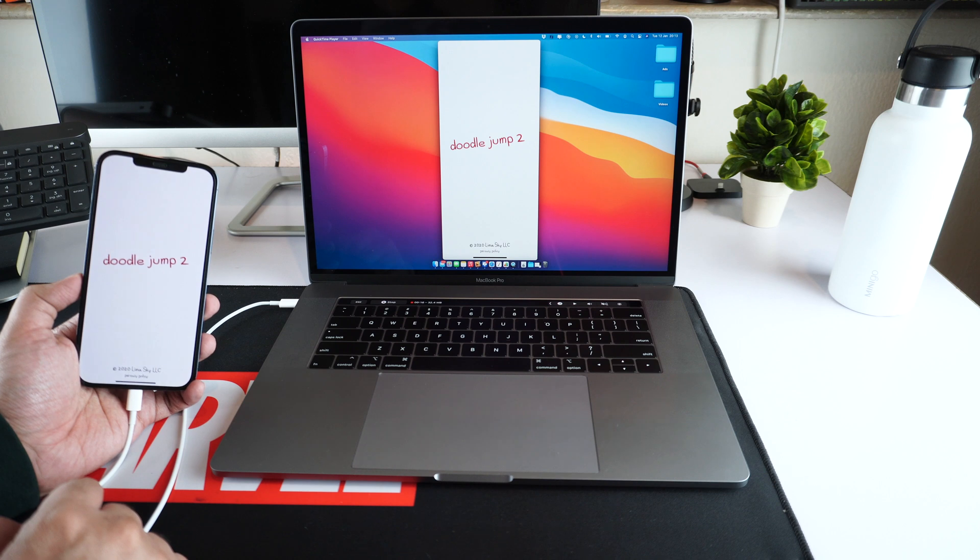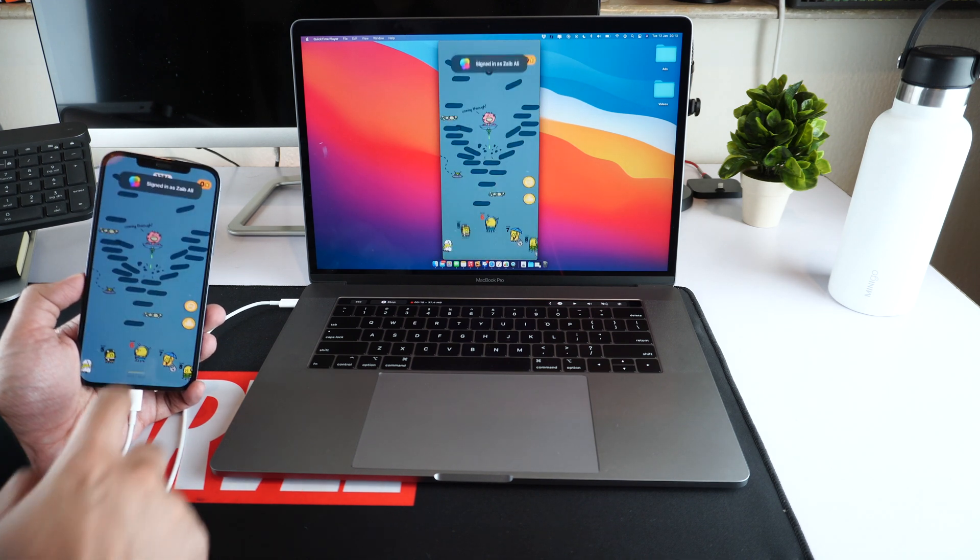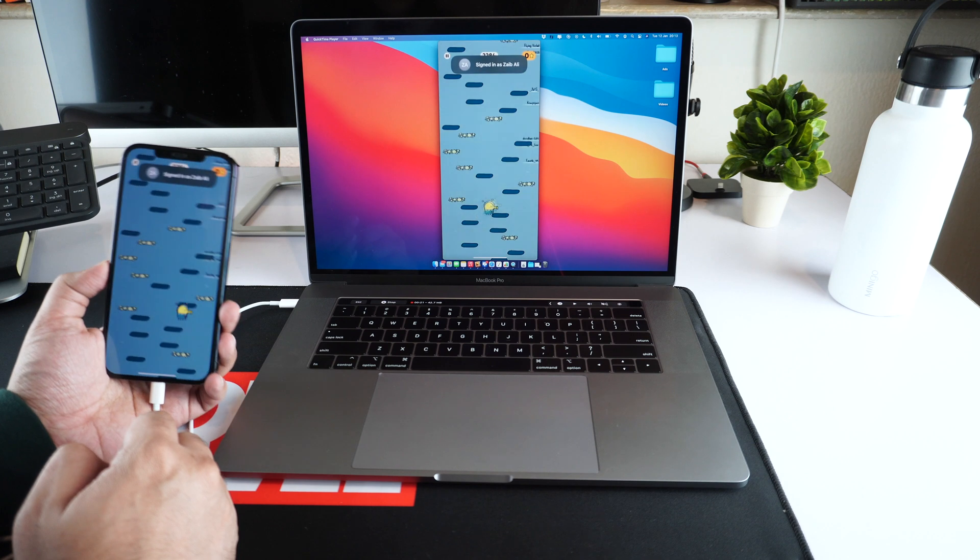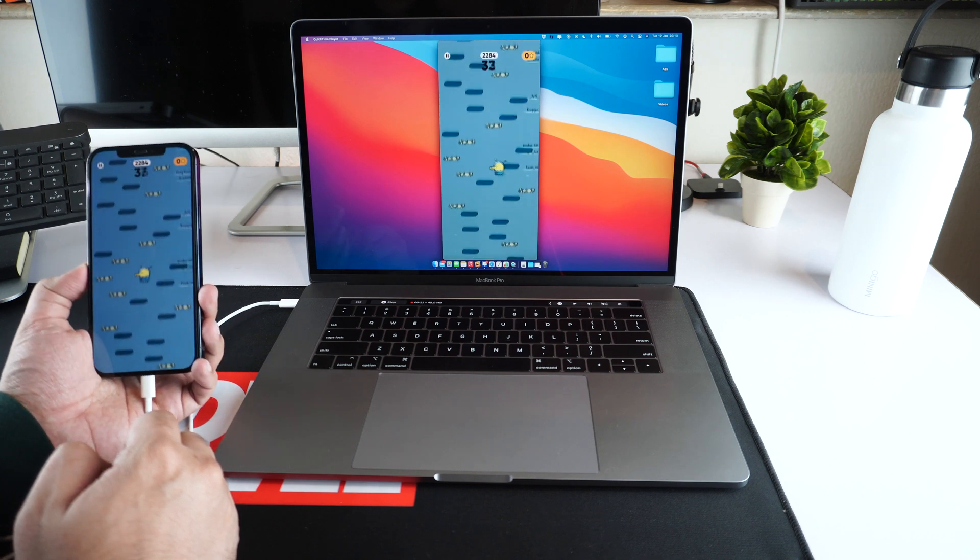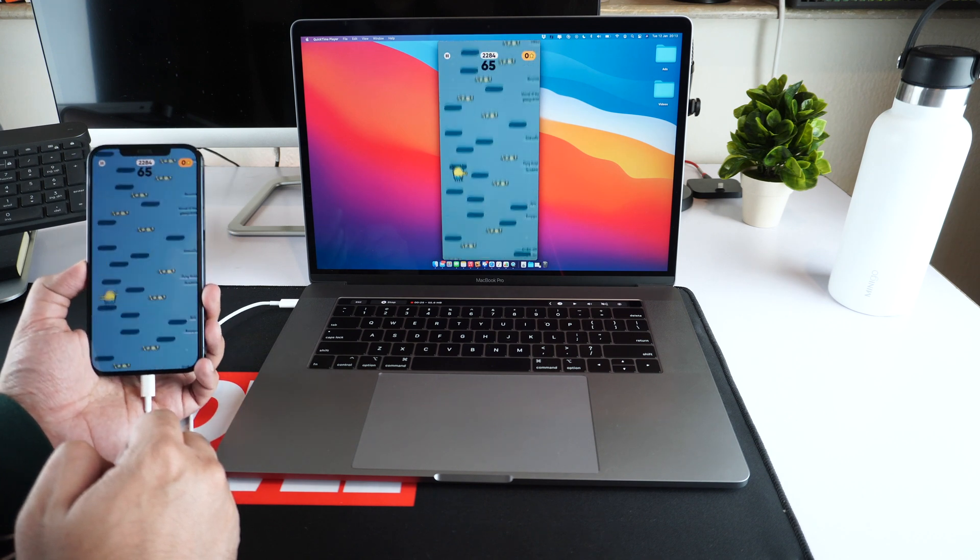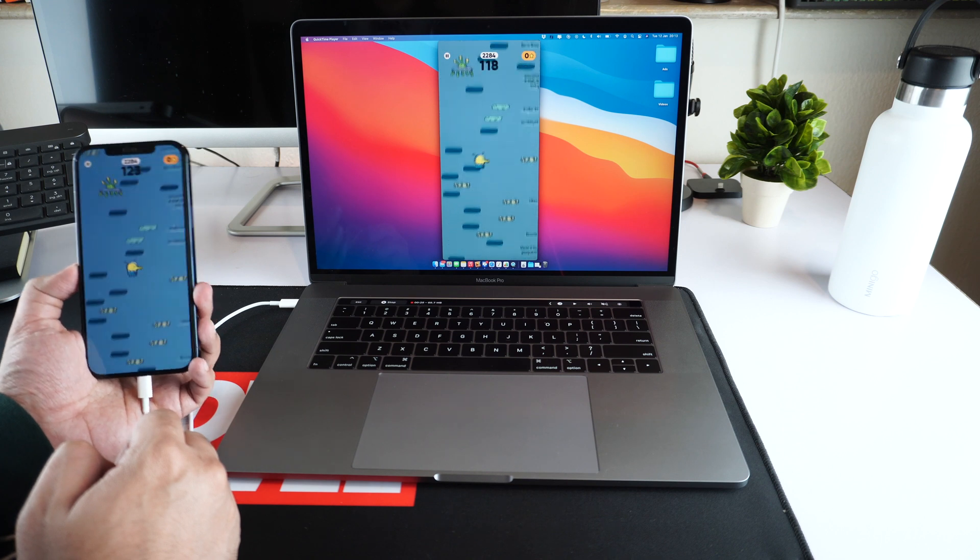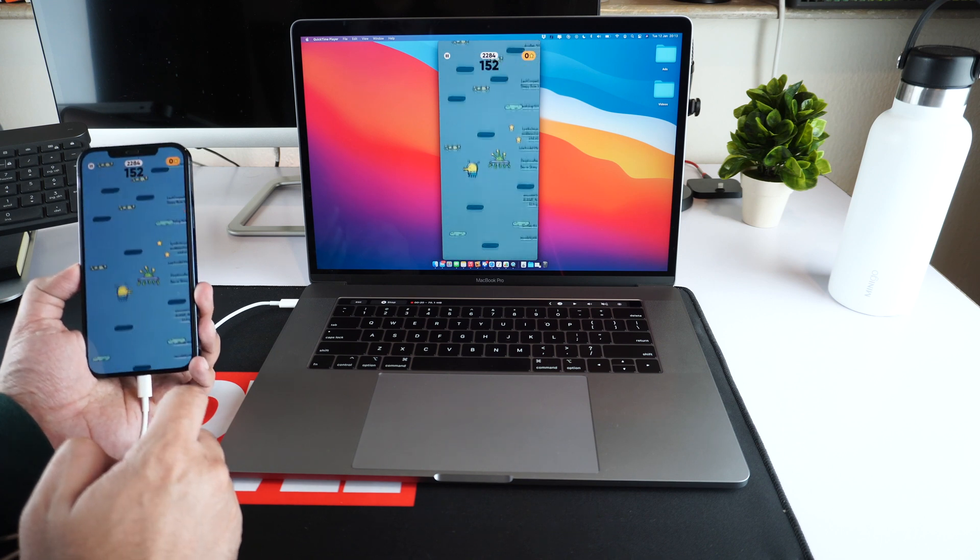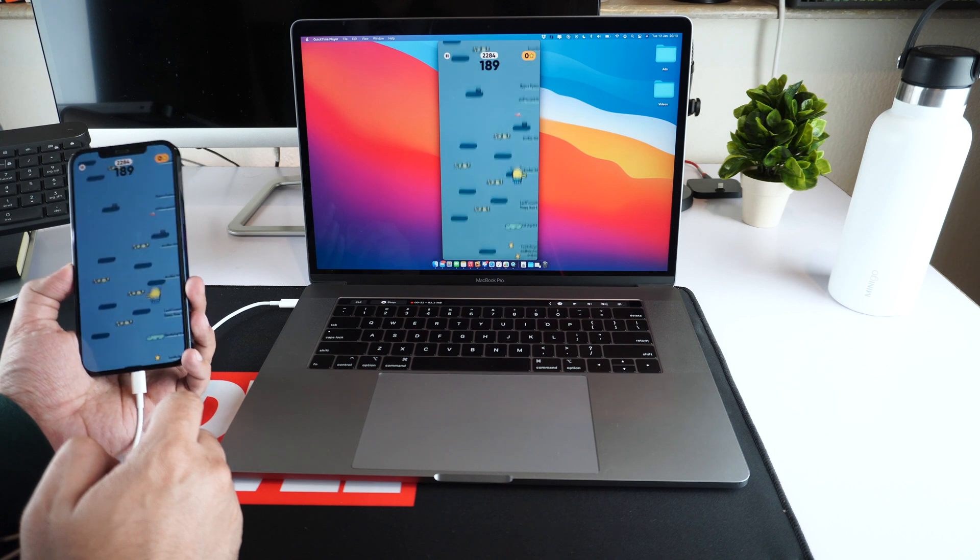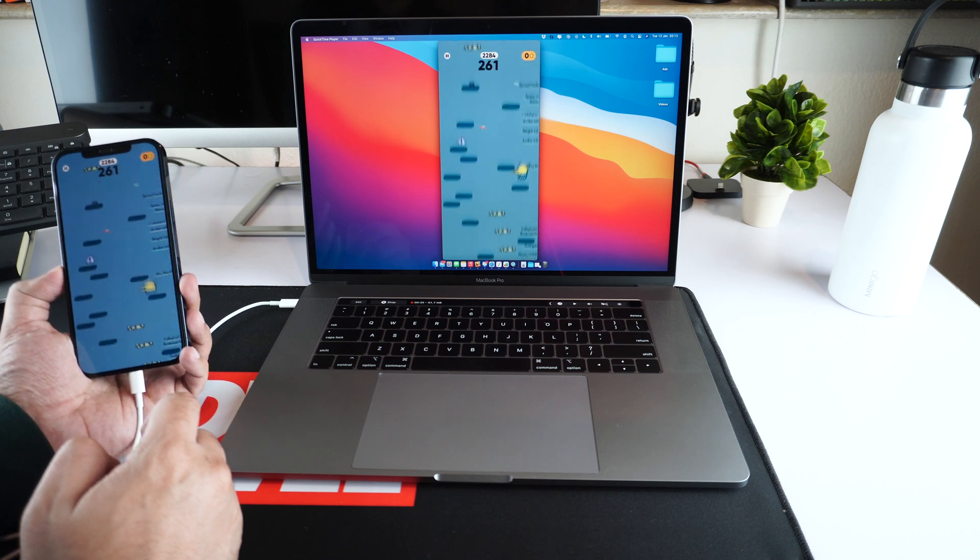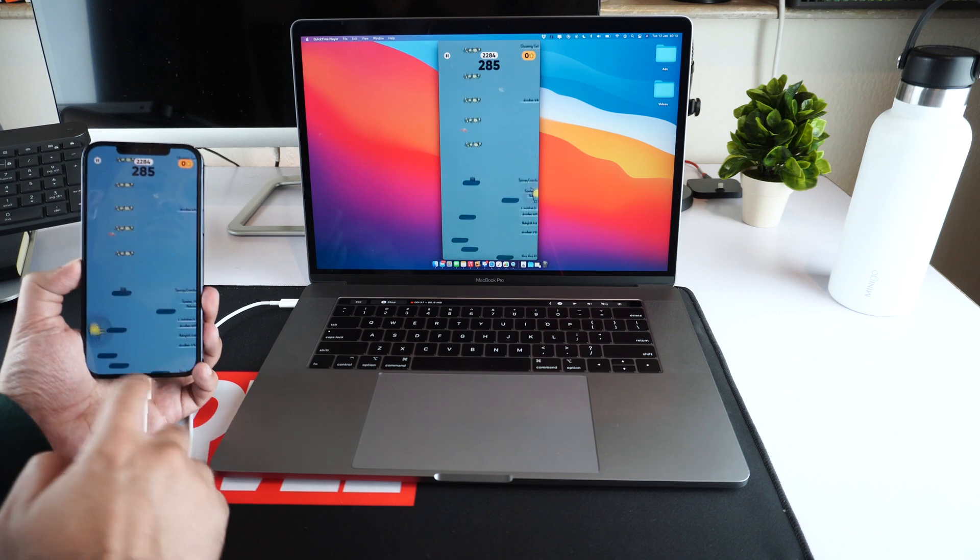You can even record gameplay video and share it with your friends from your computer. As you can see, I am playing Doodle Jump game on my iPhone and it is not only mirroring what I'm playing on my iPhone, but it is also recording the video which I can later share with my friends.